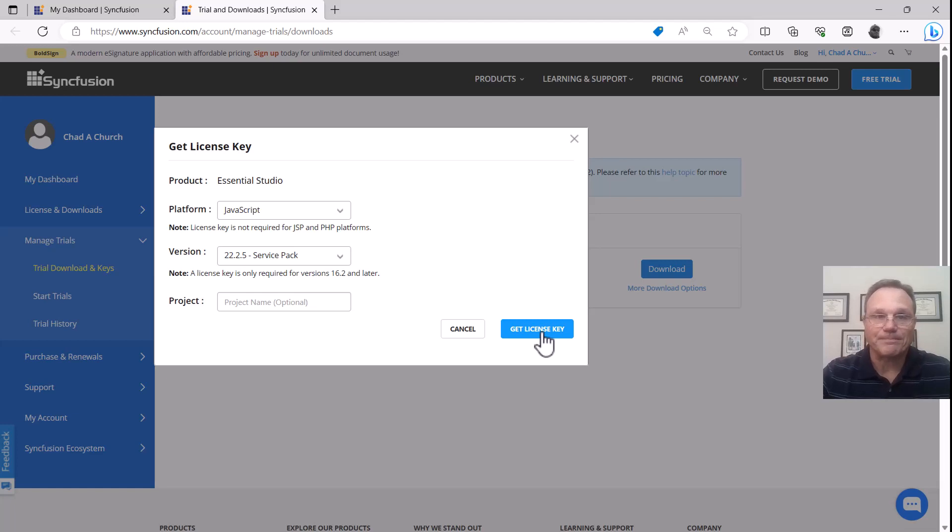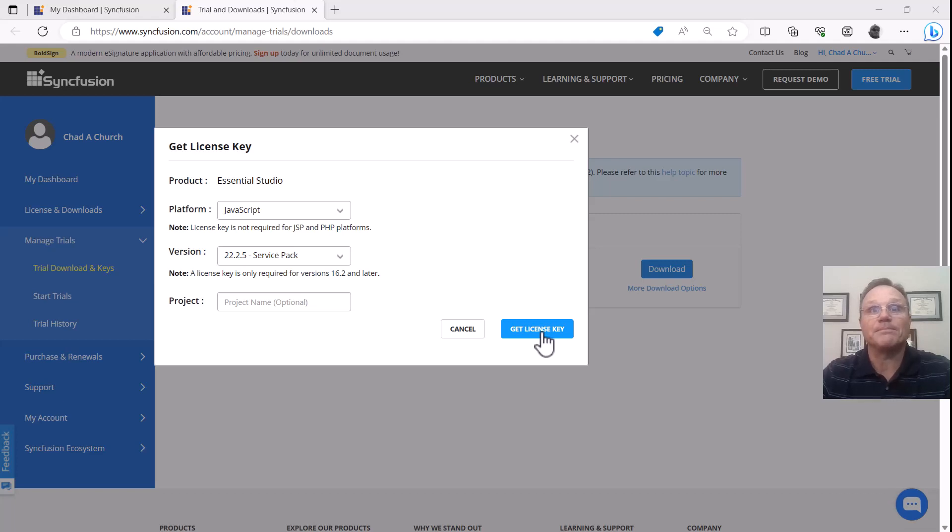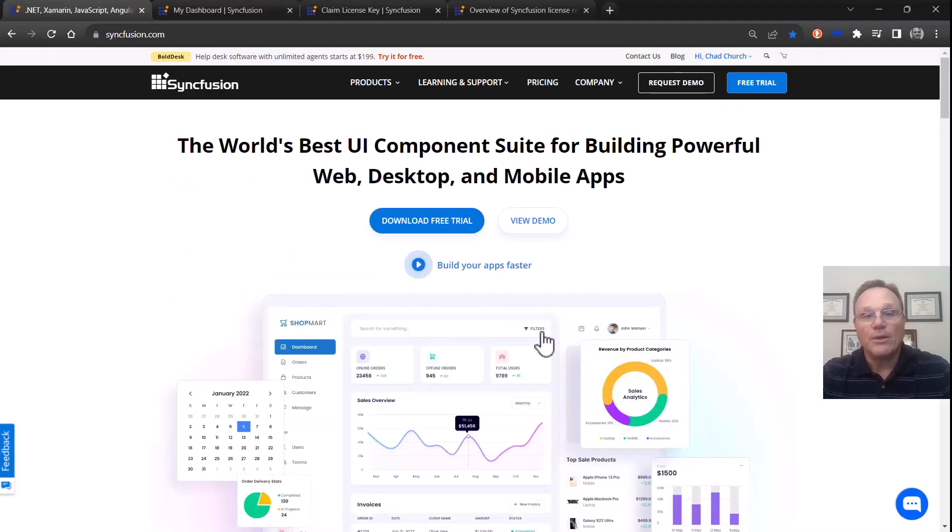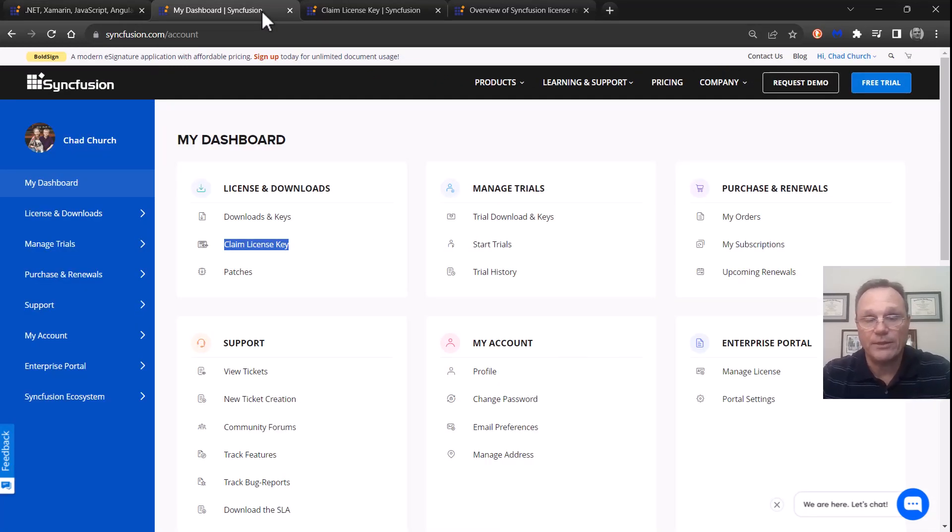Now, what happens when you decide you like us and you get a paid license? You're here and you're still going to click on your name and go to my dashboard. The dashboard will look like this.